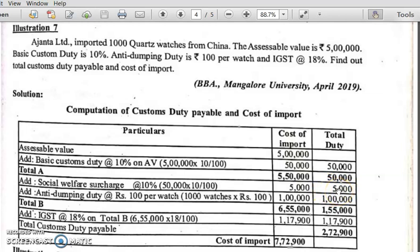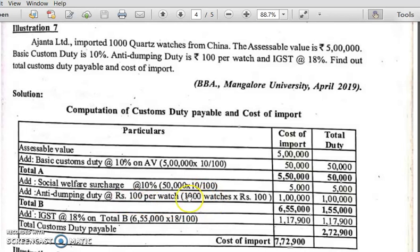Safeguard duty and protective duty are not mentioned in the problem. Anti-dumping duty is given as rupees 100 per watch. Anti-dumping duty is calculated on assessable value — but here it is given per watch, not as a percentage. So 1000 watches into 100 rupees equals 1 lakh. In the cost of import column: 1 lakh. Total duty column: 1 lakh.